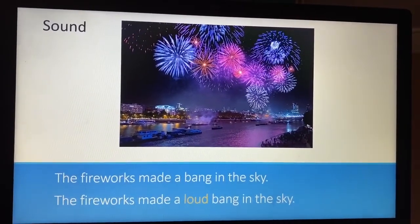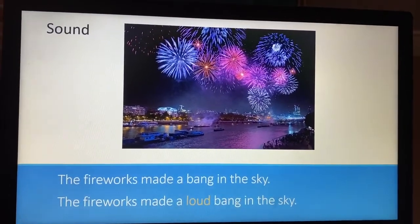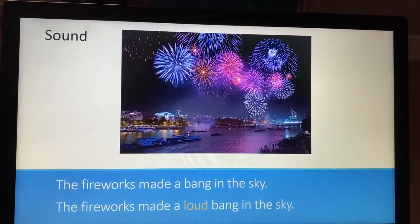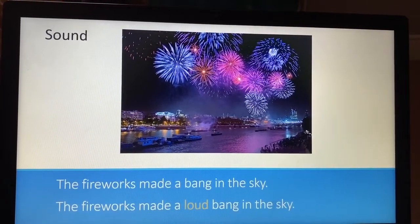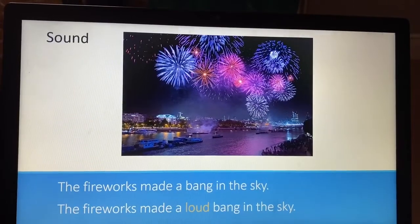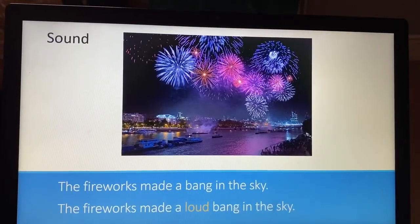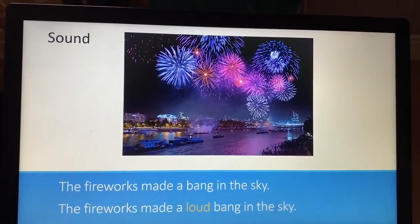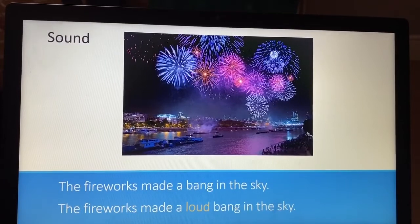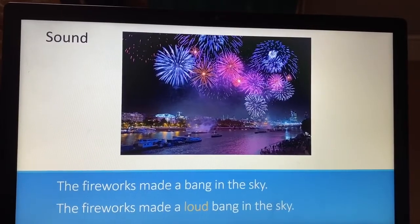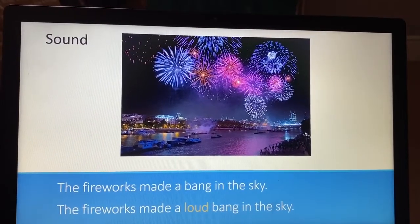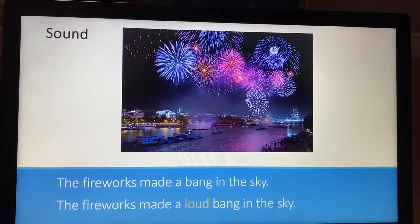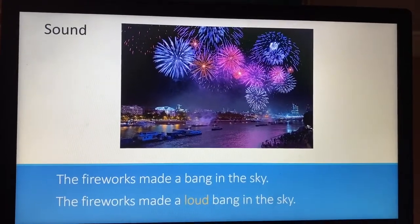I'm going to use a sound adjective next. 'The fireworks made a bang in the sky.' We know the bang is probably going to be loud if it's fireworks, but putting in that adjective just makes the sentence a little bit more interesting: 'The fireworks made a loud bang in the sky.'